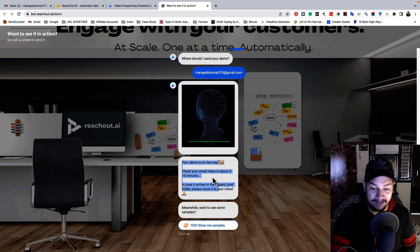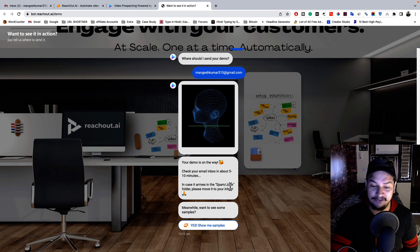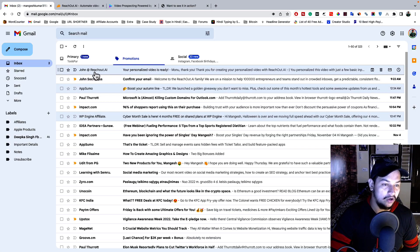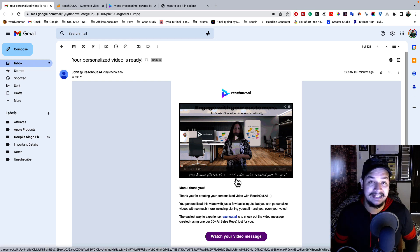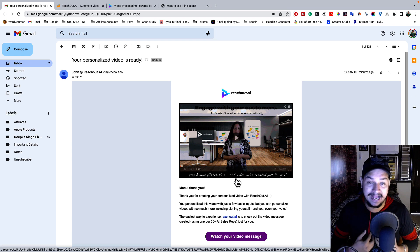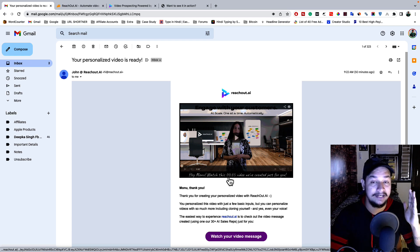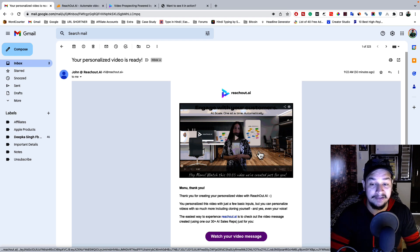Within five to ten minutes they send a customized email to you. As you can see, the message says 'Your demo is on the way — check your email inbox in five to ten minutes, in case it arrives in spam.' Here in the email you can see my name, and in the video the AI human is also speaking my name. It feels more connected — as if the other person cares about you and knows what you're doing. This is what this tool can do: send a personalized email to each of your email subscribers.